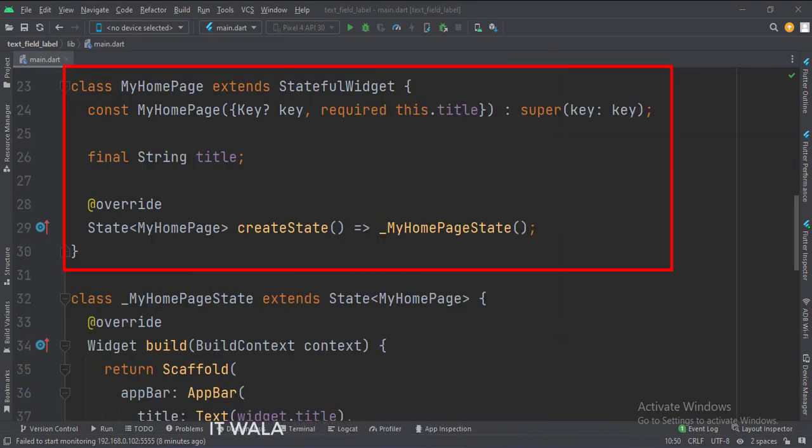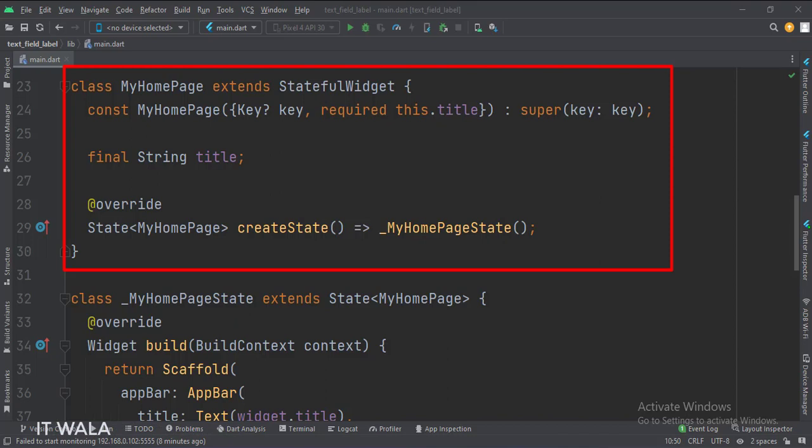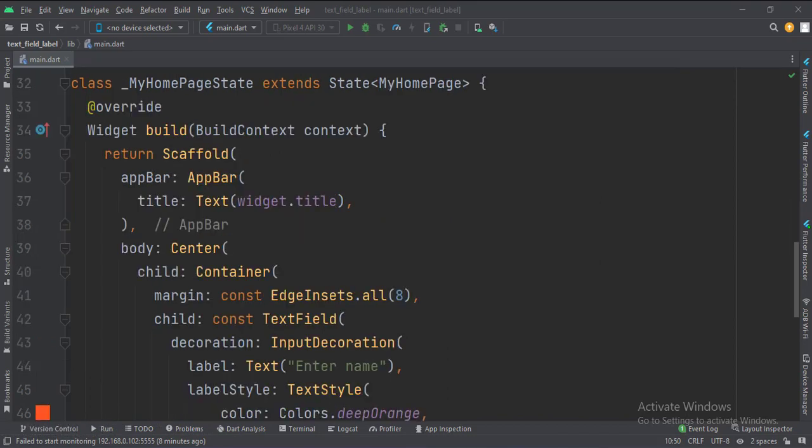This is the MyHomePage stateful widget. Here we create a state object of this stateful widget whose name is underscore MyHomePageState. This is underscore MyHomePageState class, here we will design our app.